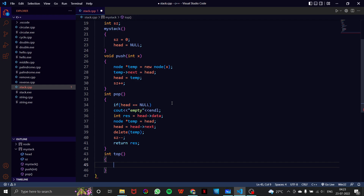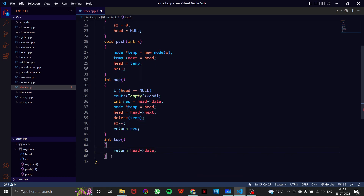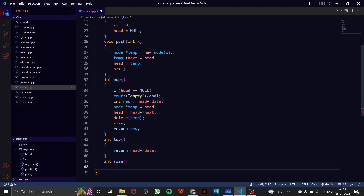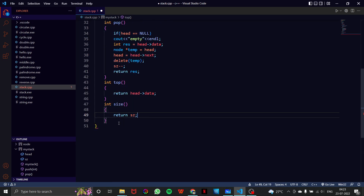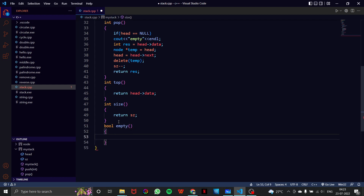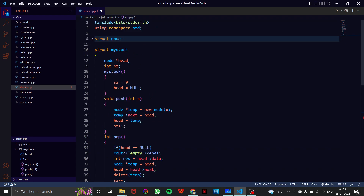For int top, it returns the value of the top element of the stack — which is simply head->data. For int size, we simply return the size variable. For bool empty, we return whether head is equal to null.